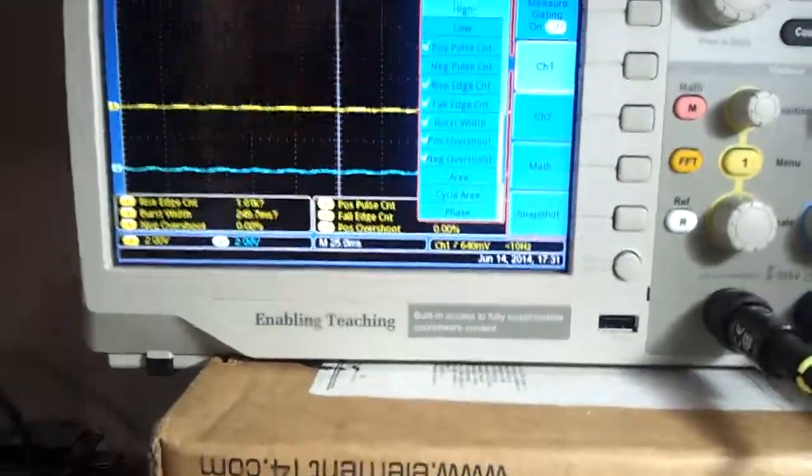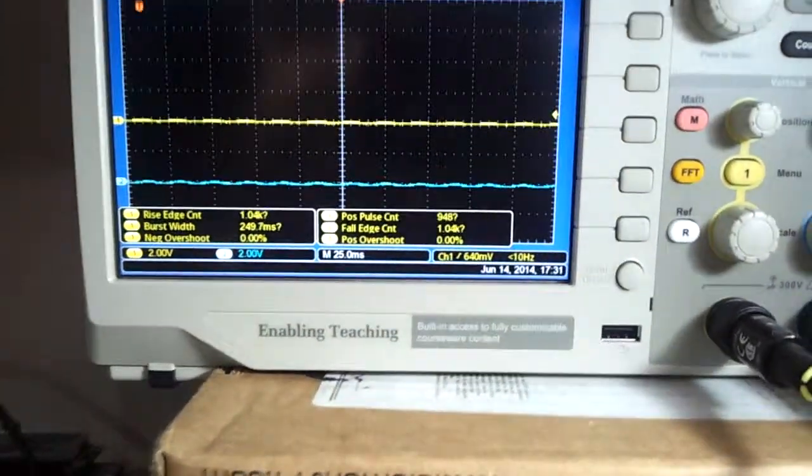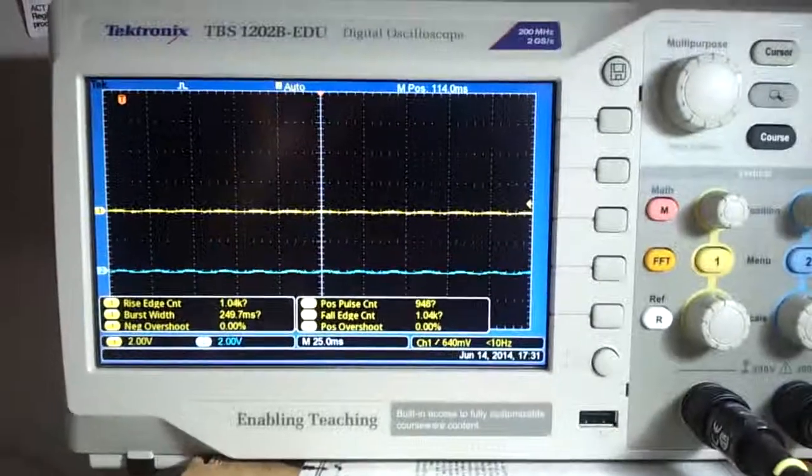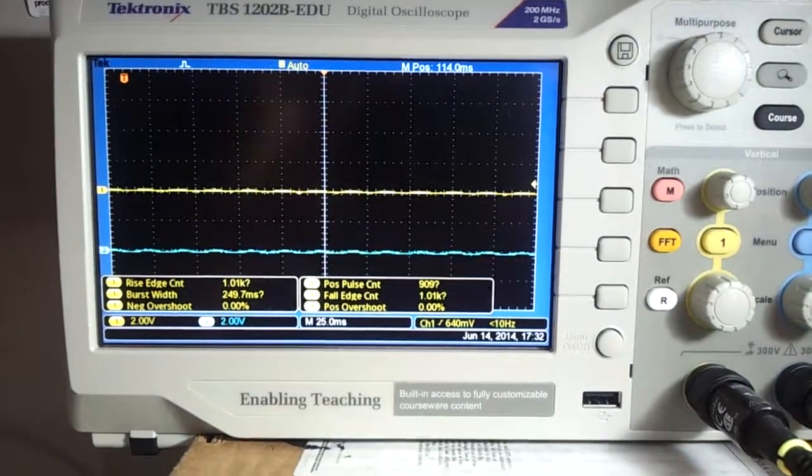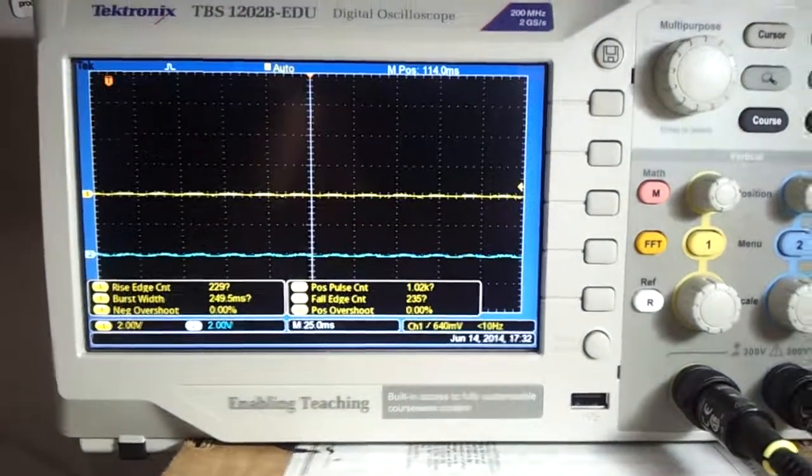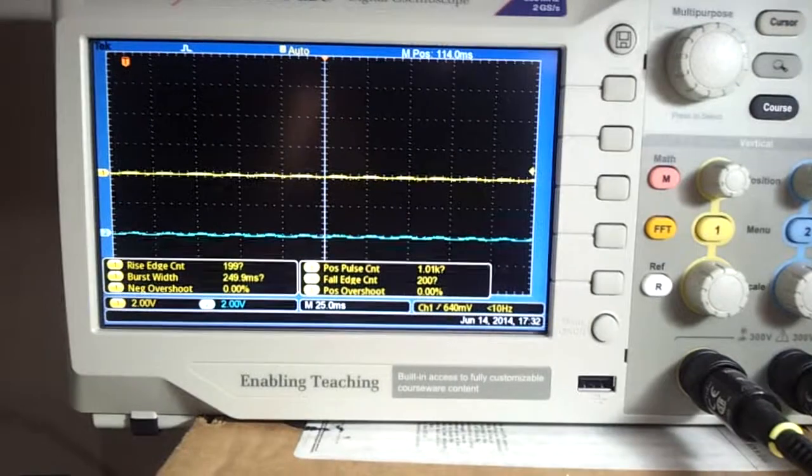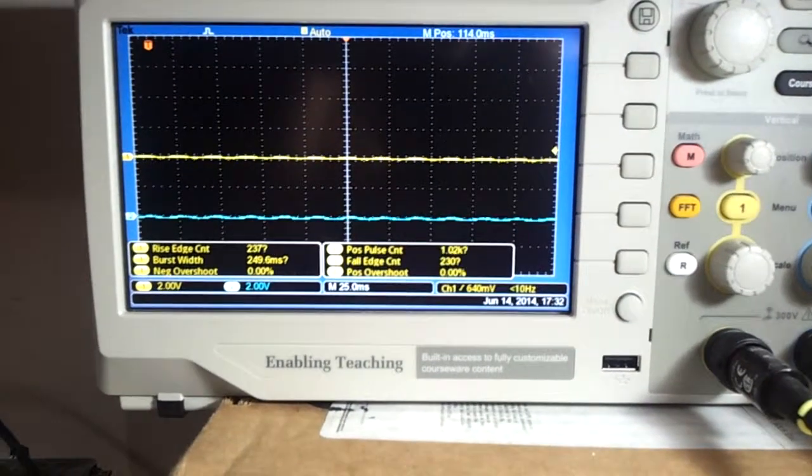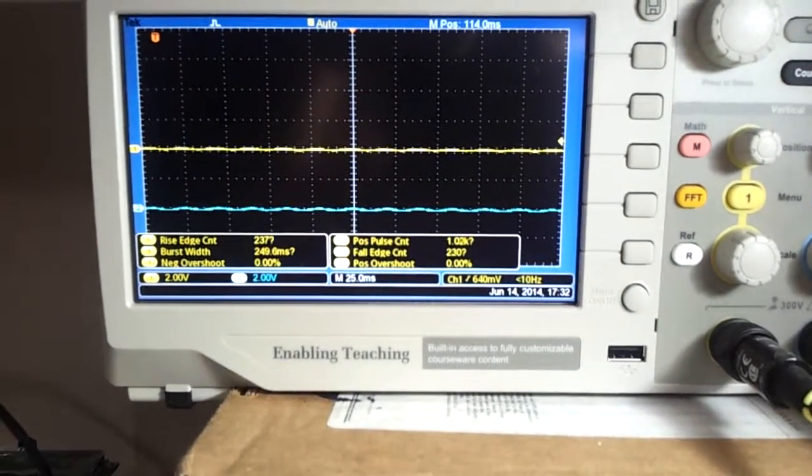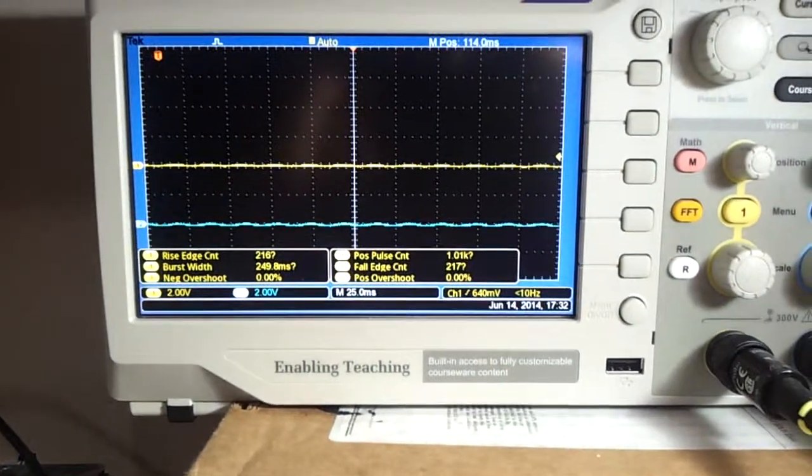So it's really great to have six measurements being done simultaneously on a signal. And you have all those measurements and then you can take a capture of this and save them to a pen drive for reference or something like that.